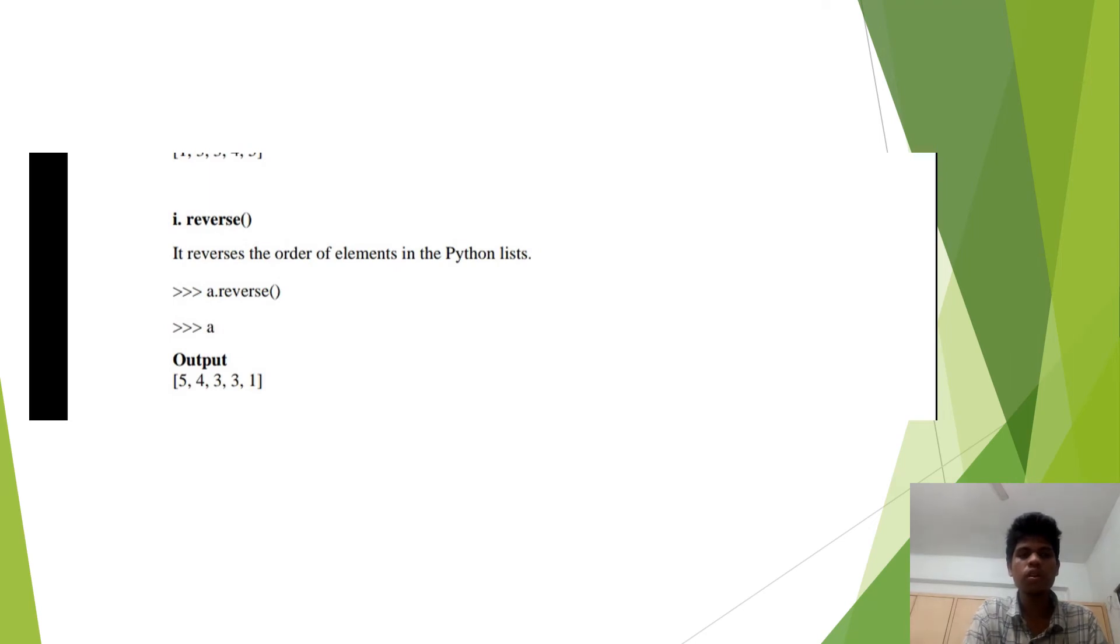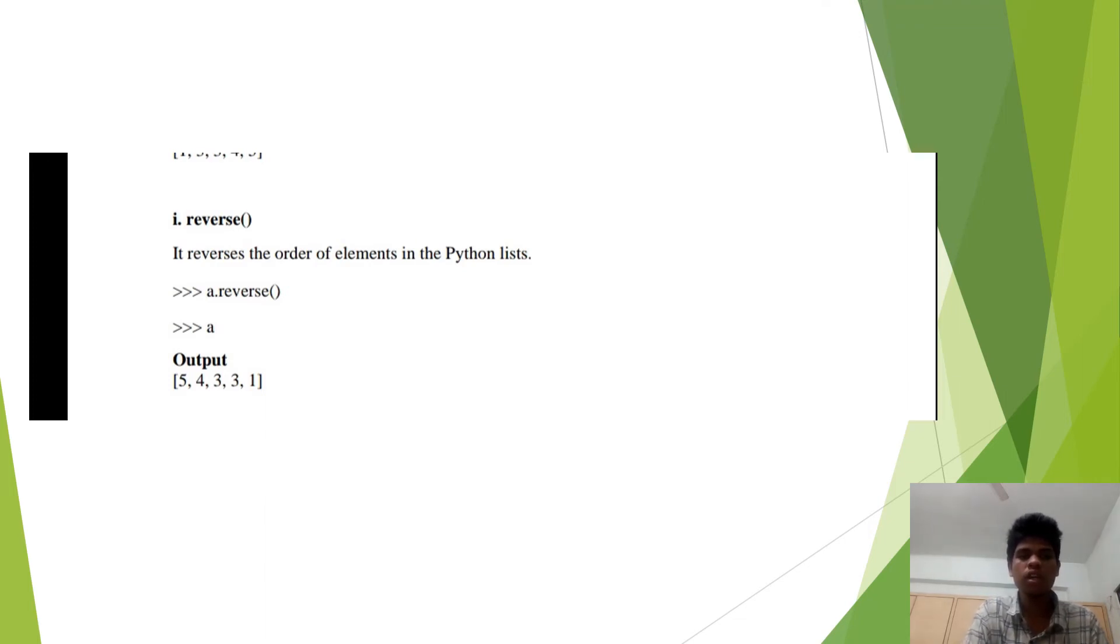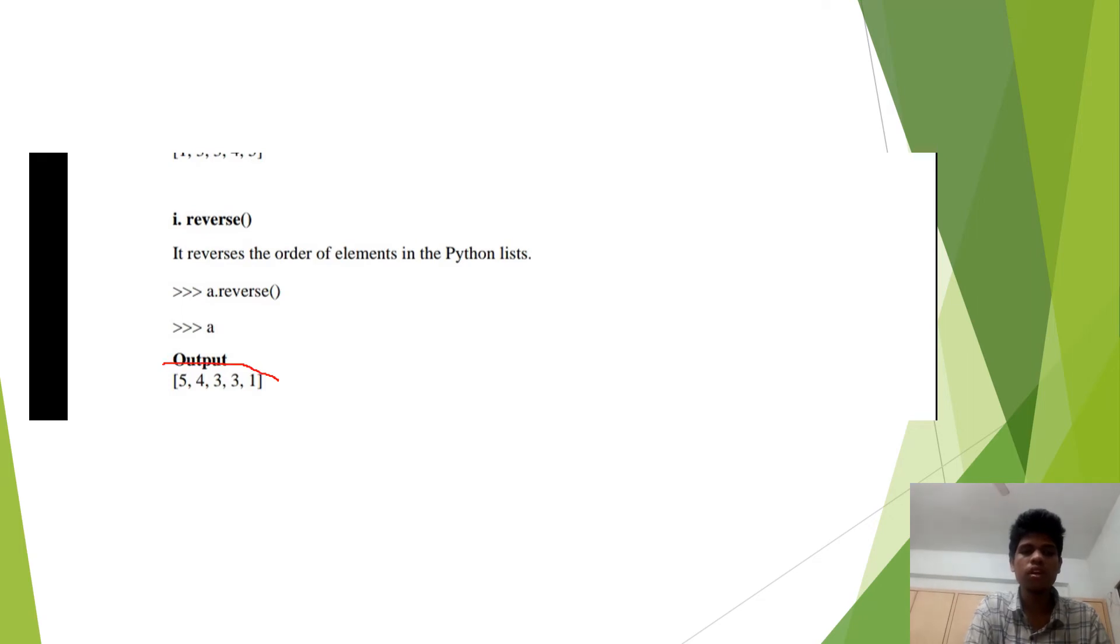Next, we are going to learn about reverse. It reverses the list in descending order. So we are getting the answer as 5, 4, 3, 3, 1.